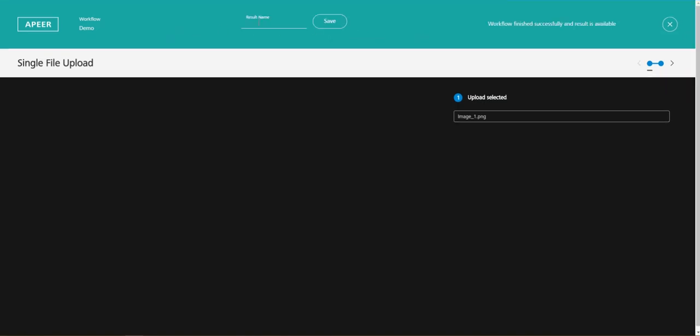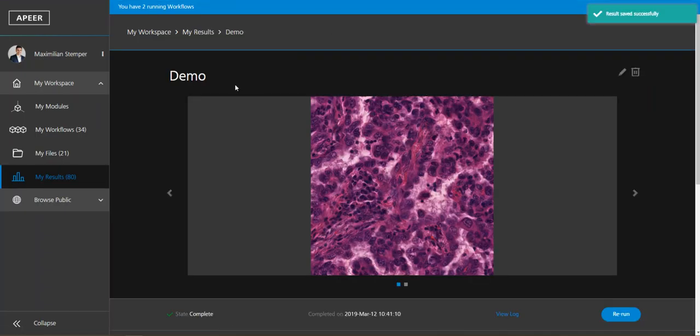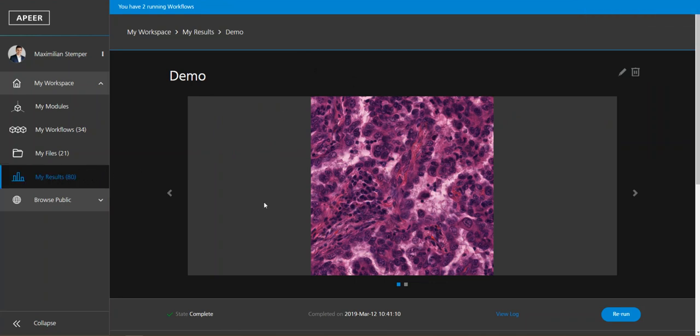So let's wait. Okay now it's done and the workflow finished successfully. Now we need to put in the name again and save our results and then we soon get to the my results area.